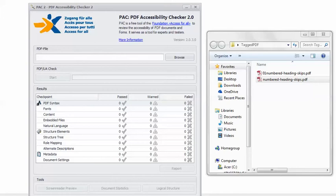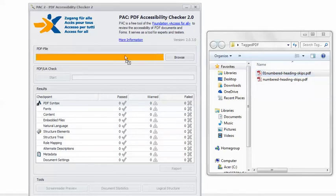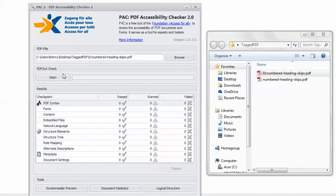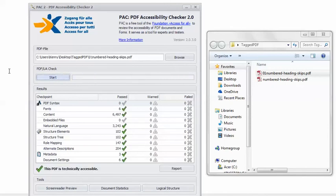And back in Pack 2, I can load the remediated PDF. Click Start. And now I get the happy green checkmark — this PDF is technically accessible.